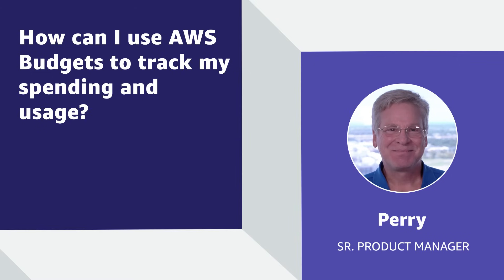Hello, I'm Perry, the product manager with AWS training and certification responsible for cloud economics based in New York City. Today, I'm going to show you how you can track your AWS spending and usage with AWS Budgets. Let's get started.